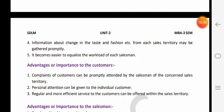Next - information about change in the taste and fashion from each sales territory may be gathered promptly. Agar sales territory bana rakhi hai aur har territory mein sales executive hai to us territory mein customer ki needs, wants, tastes, preferences mein kya change aa rahe hain vo aapko aasaani se pata chal jaayenge. Next - it becomes easier to equalize the workload of each salesman. Jis territory mein scope zyada hai wahan ke salesman ka target zyada rakhenge, jis territory mein scope kam hai wahan ke salesman ka target kam rakhenge.